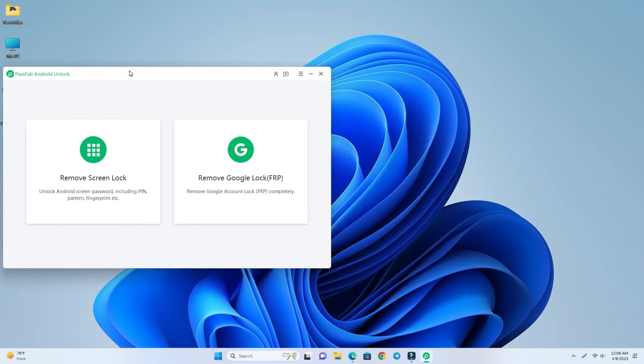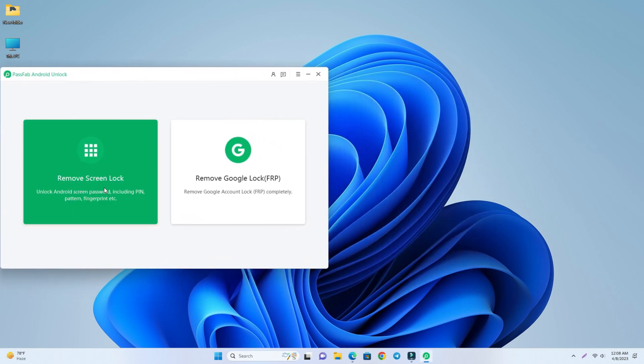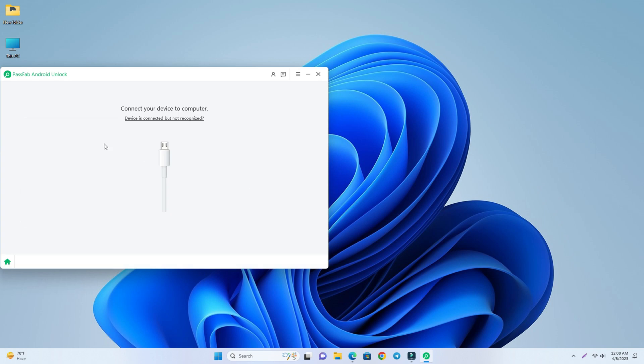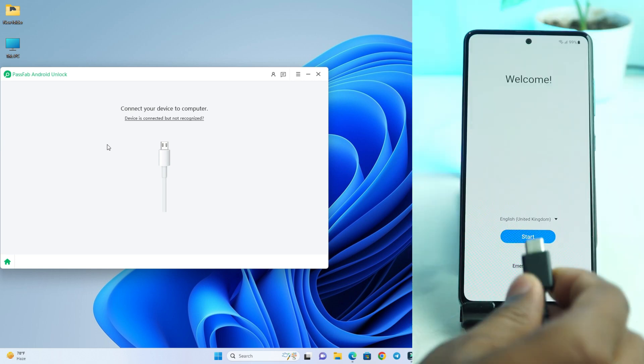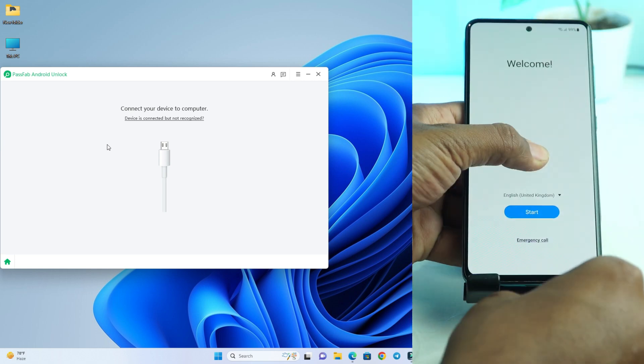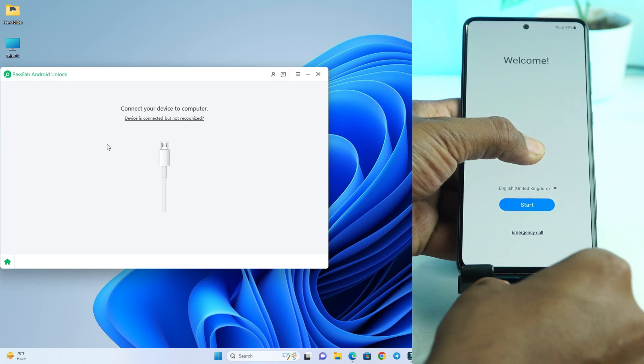So this is a simple interface. So the first option is remove screen lock but we use right now remove Google account lock. Google lock FRP. So we click here and now we have to connect a USB cable with our phone to connect it on computer.